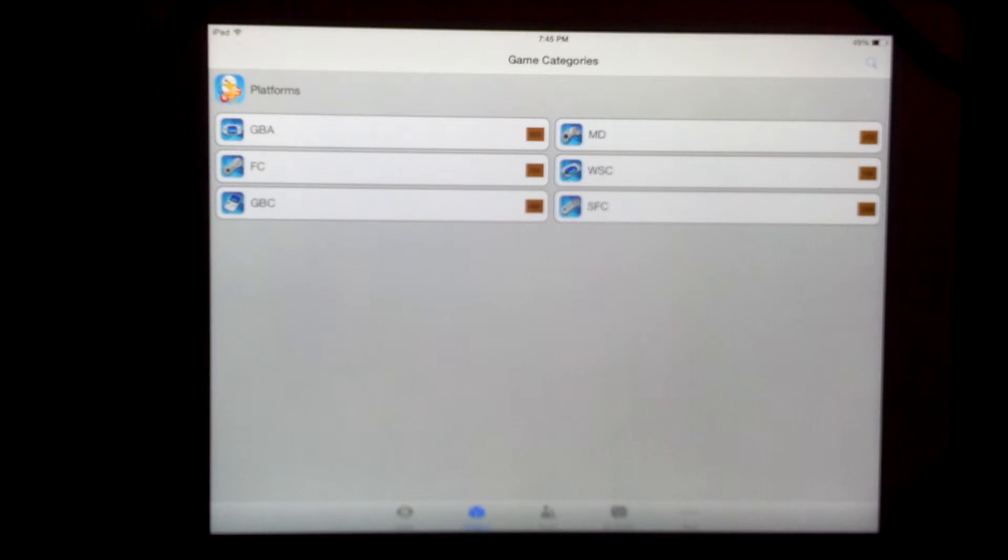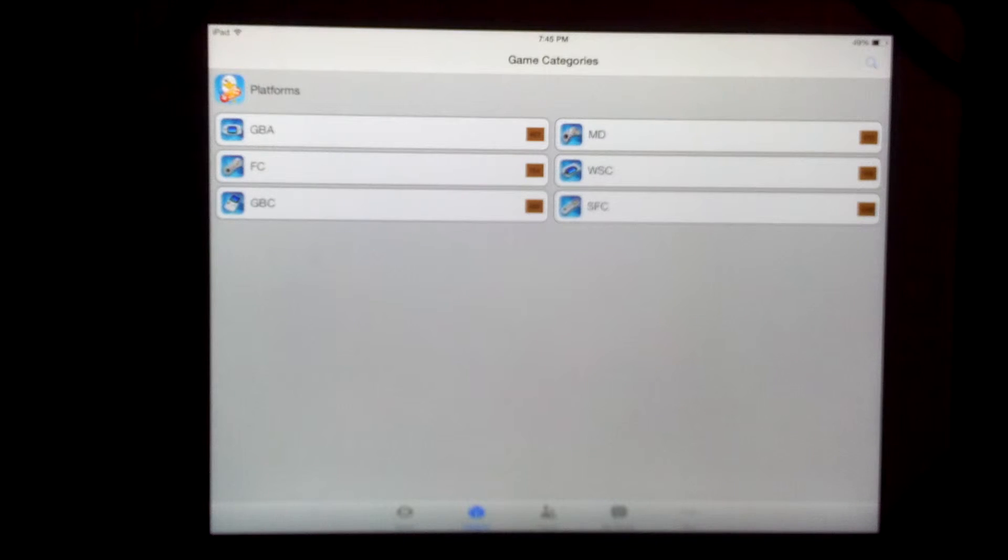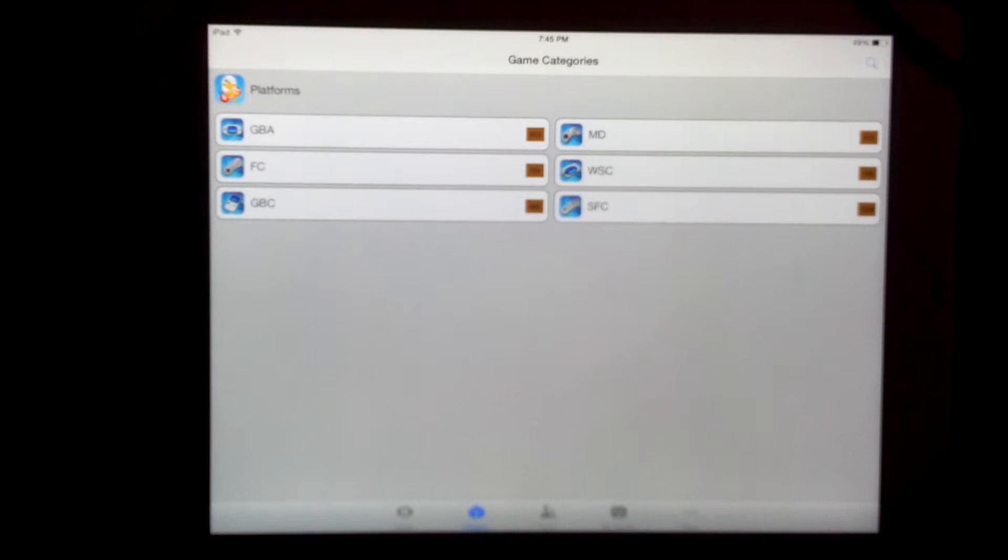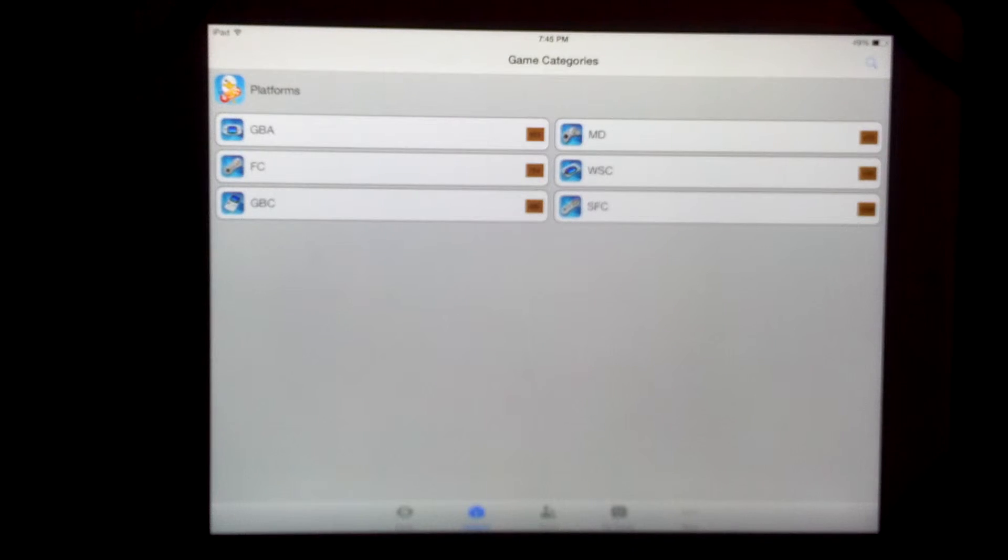But yeah, I just thought I'd add that in. Eagle iOS app goes together with the Eagle gamepad.